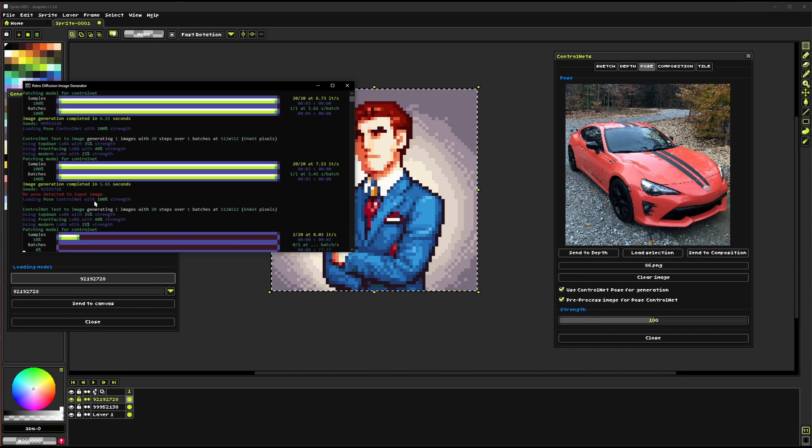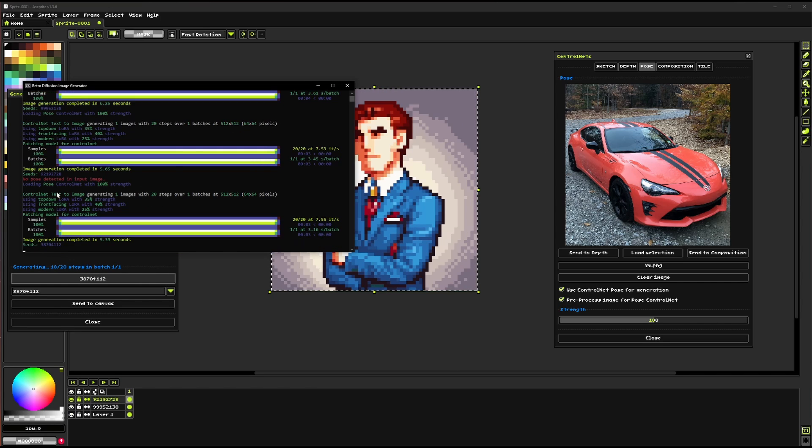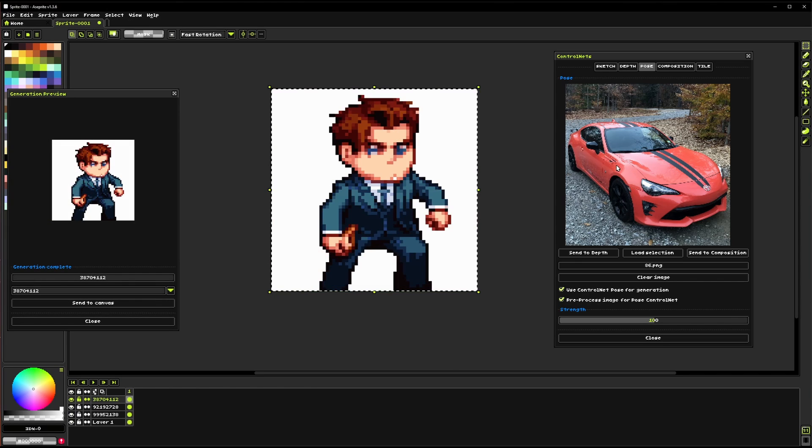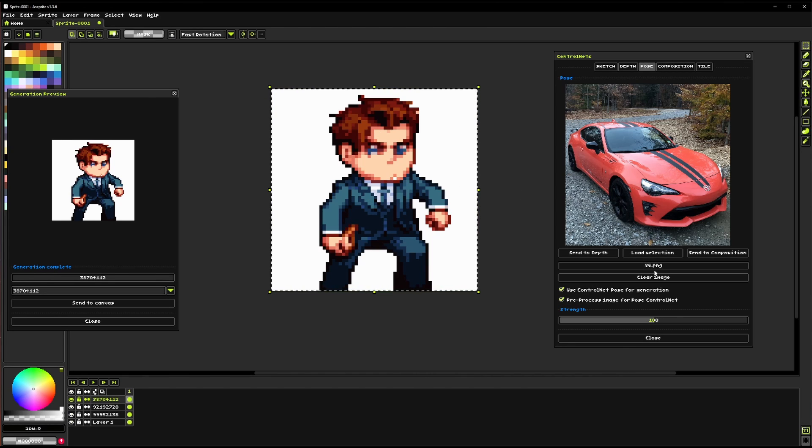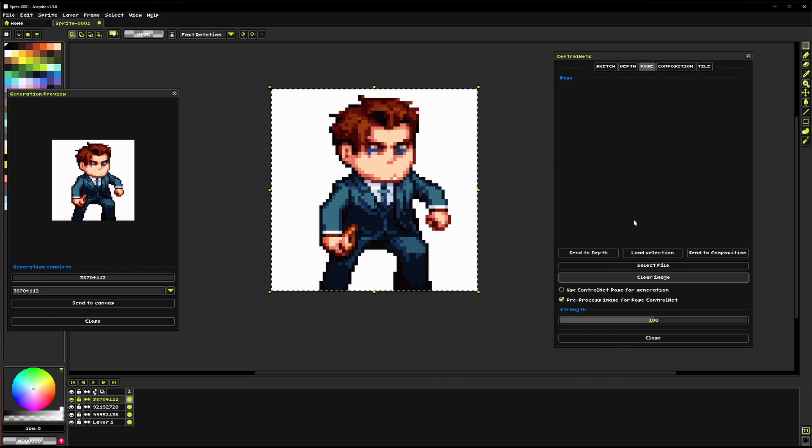And that's because clearly there's no person here to actually detect a pose from so it'll just generate a generic image with any random pose that it thinks of.